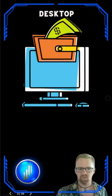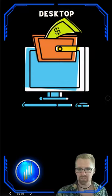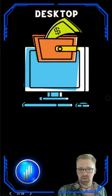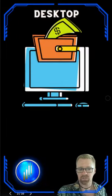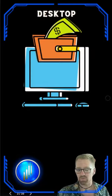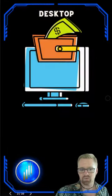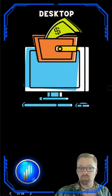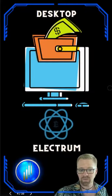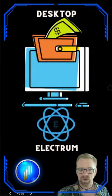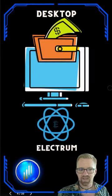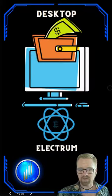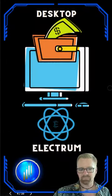Kicking off with desktop wallets. We've got many options. Some of these are hot wallets which are stored online and continuously connected. Some of these are cold options. We're going to talk about one in particular. This is one of the most popular desktop wallets out there and that's Electrum. This is tried, tested, and true. Been around for a long time. Very secure and easy to use.